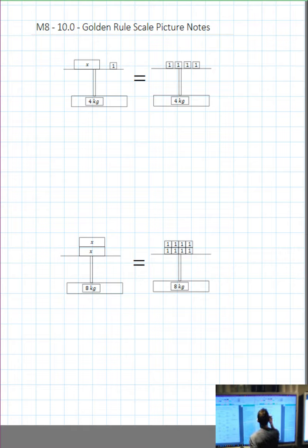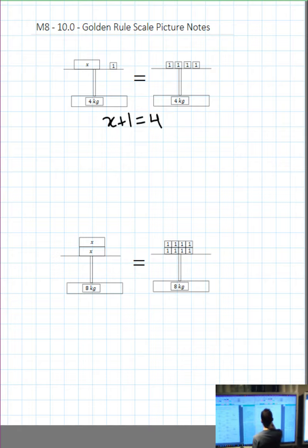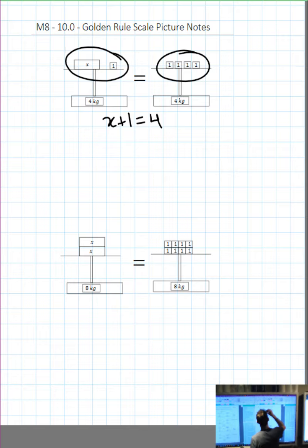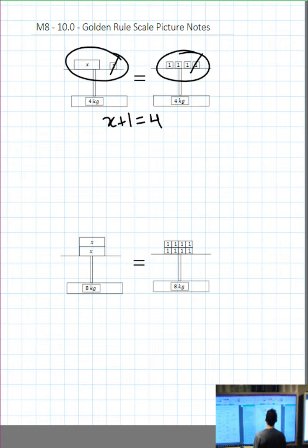So I'm going to write that as a mathematical equation: x plus 1 equals 4. On the left-hand side, we have an x and a 1, meaning x plus 1. And on the right-hand side, we have 4. So how can I figure out what x is? I could simply cross off one of the 1s from each side, and I can clearly see that x is now equal to 3.